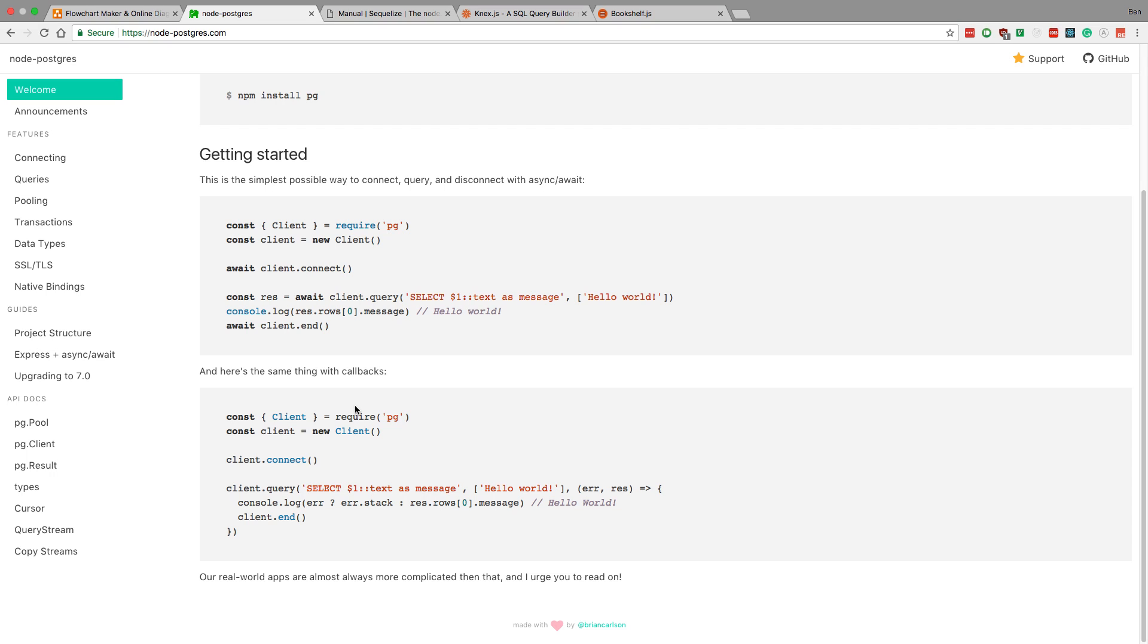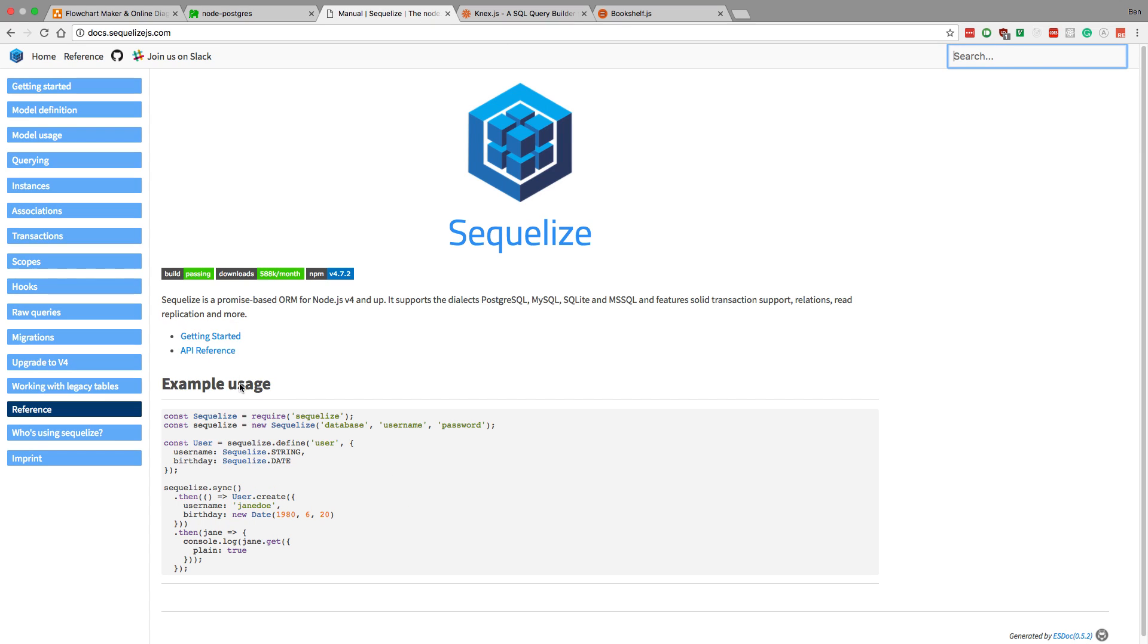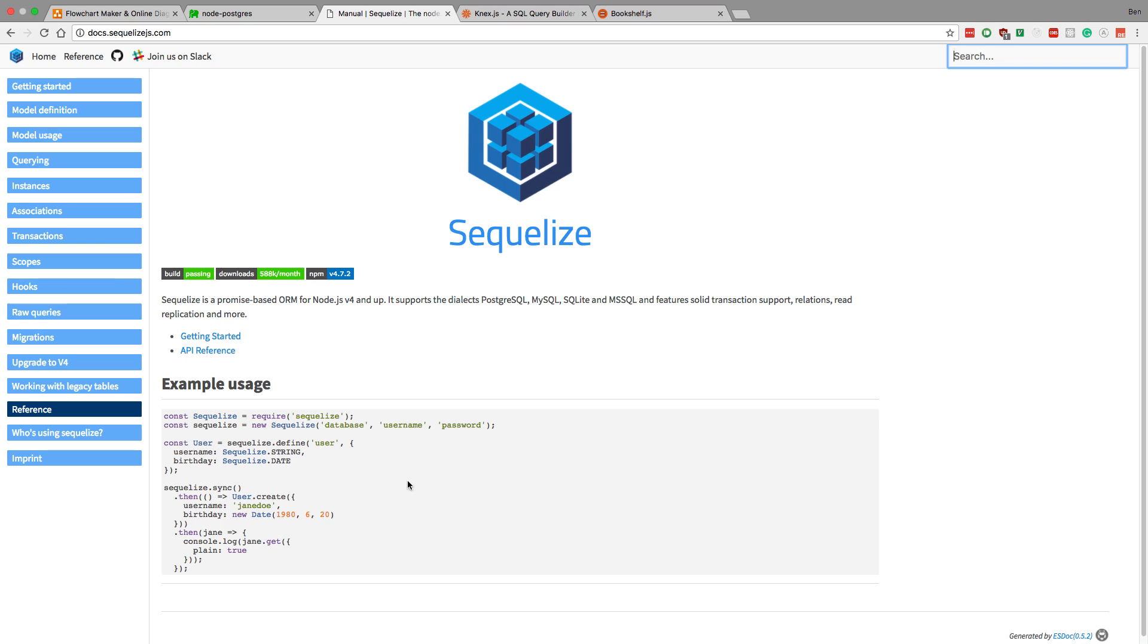Another way a lot of people do it, and that I'm currently doing with the project, is using what's called an ORM. The ORM that I'm using is called Sequelize, and an ORM stands for object relational mapping. Basically what that does is it converts a JavaScript object to a database table. For example, here they have a user. Notice how this is them setting up the schema.